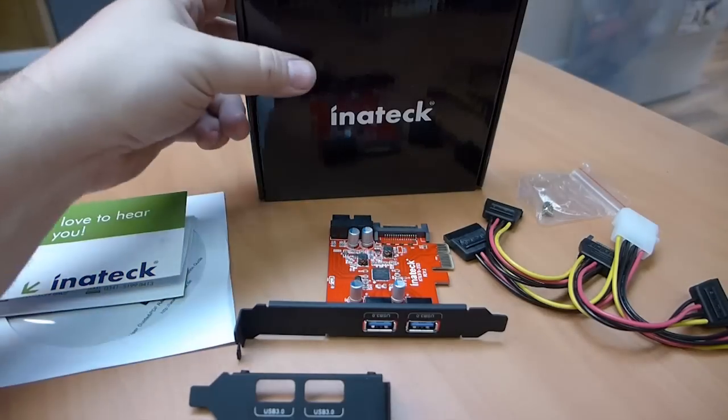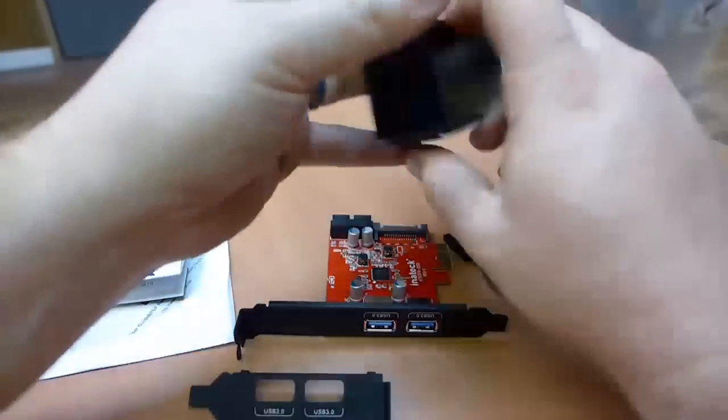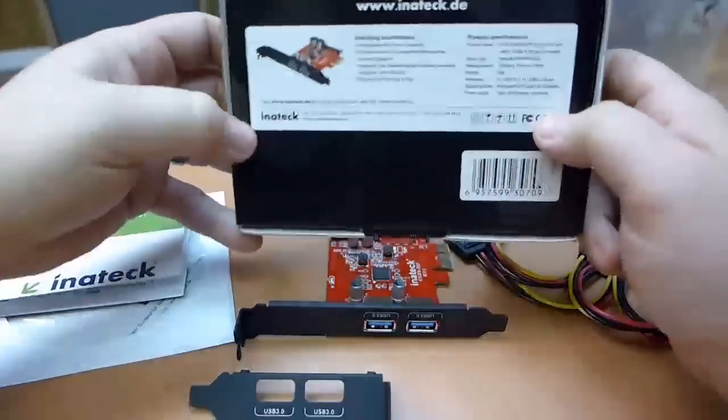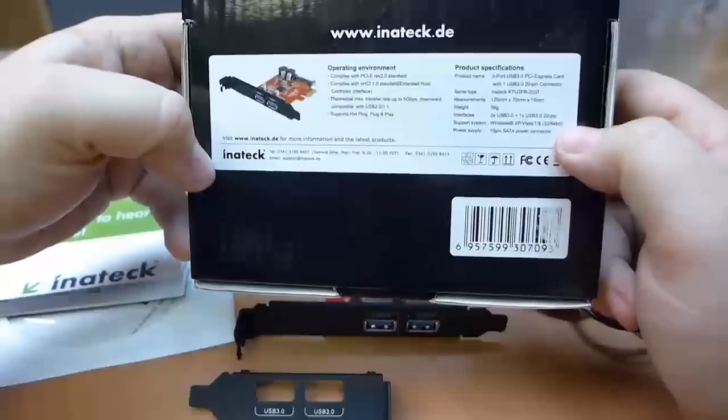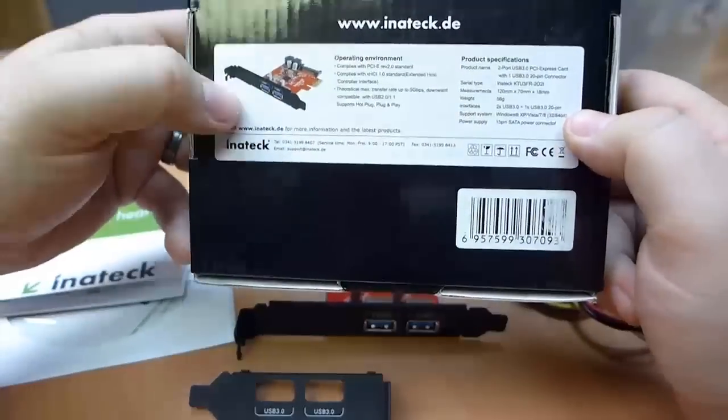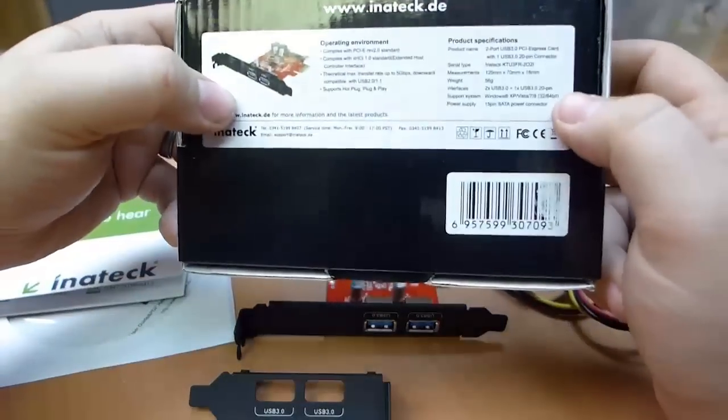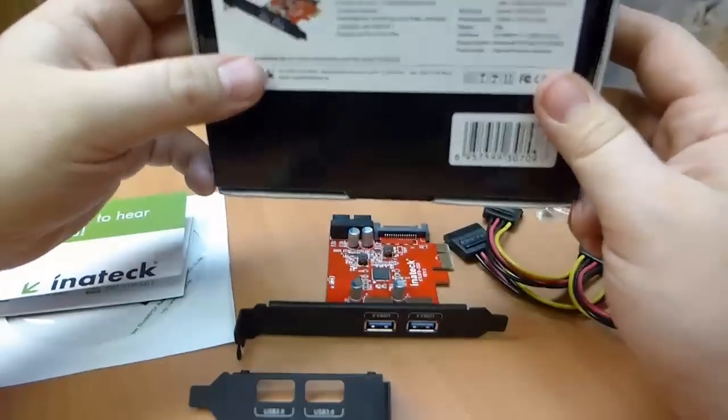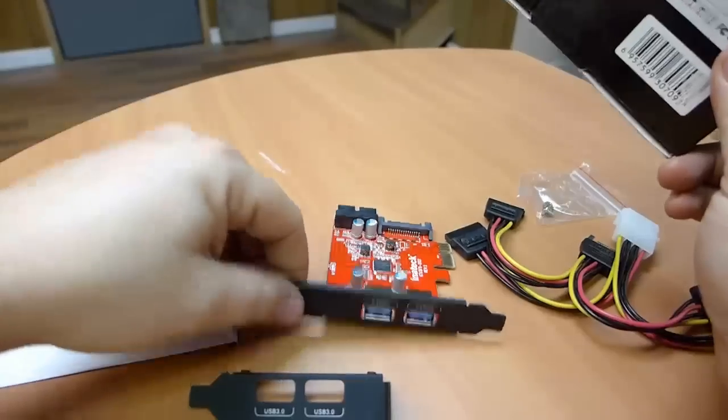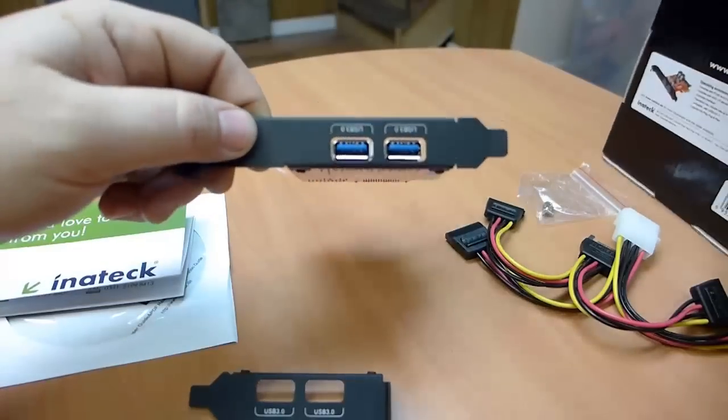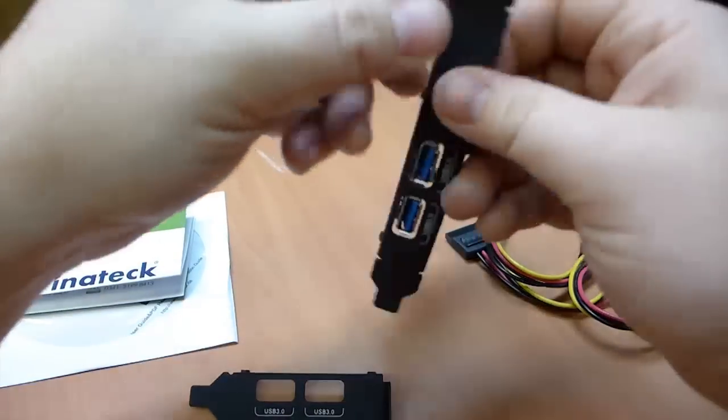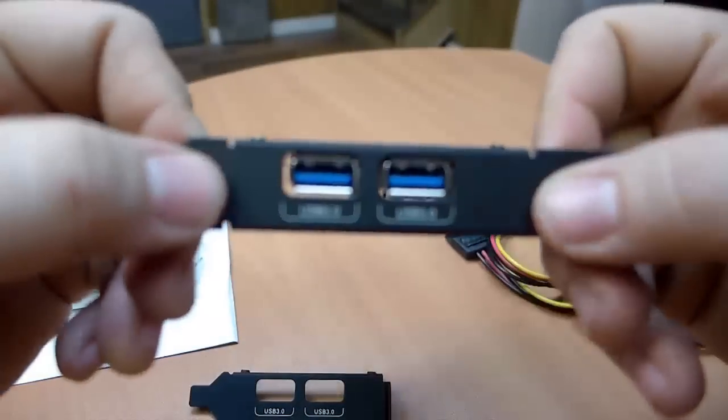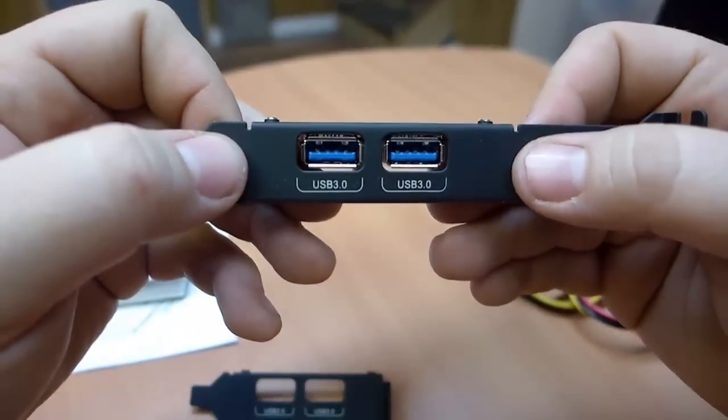This is the Inatek USB 3.0 2-port PCIe 1X expansion card. It's a card to expand the ports on the back of your computer to have two USB 3.0 connections.